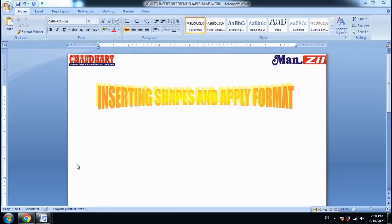Hello students! Welcome back! I am Aarti from Chaudhary Computers and Commercial College. In today's video, we will learn how to insert different shapes in MS Word and apply the format. So let's start today's video.